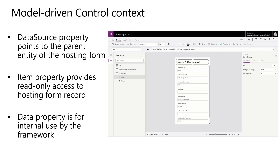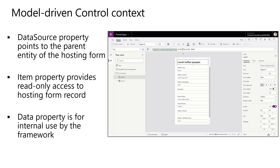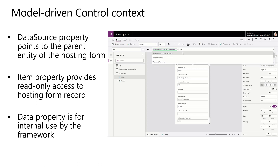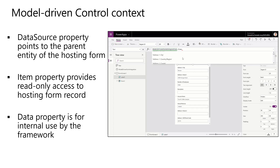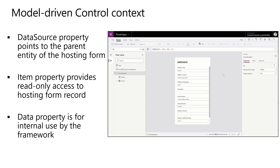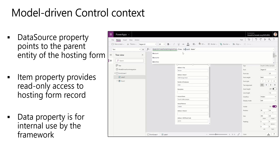When you first come in, one of the things to keep in mind is you have read-only access to the entity that you're working with. What you're actually seeing is the data set based upon the entity that you're working with. Since this might be tied to account, or in my case it was tied to a specific real estate property, I would have full access to pull information from the model-driven form integration to work with it.